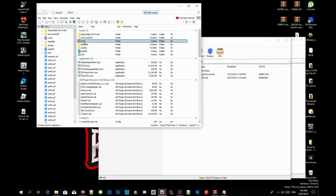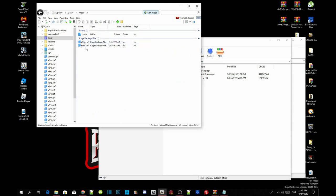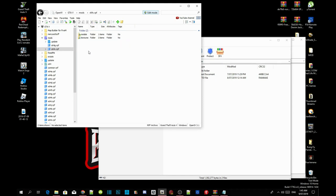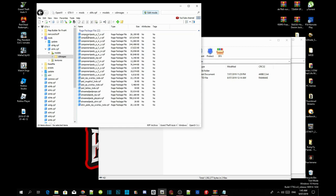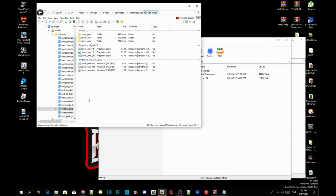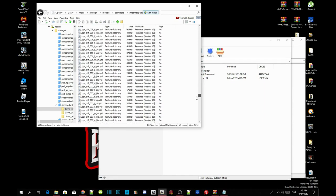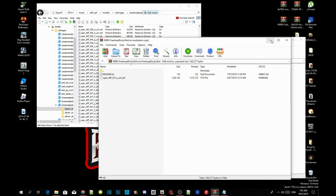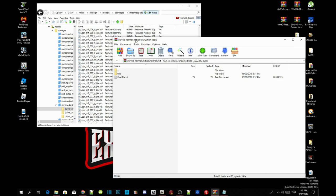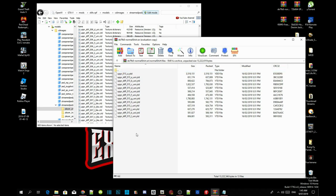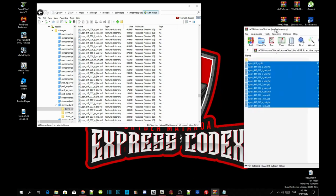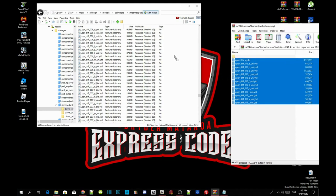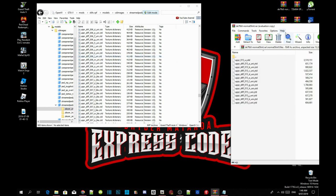Go to your mods folder, then go to x64v.rpf, then go to models. Go to cd images, then scroll right down to the bottom and go to streamed paired players.rpf. Then up top go to player one. Now go to the normal t-shirts, go inside your files, copy everything in there, and drag it inside your OpenIV. Once that's done, exit out of your extract folder.